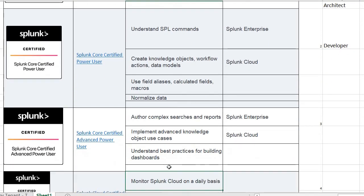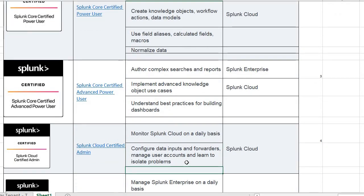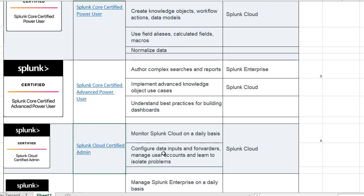The third certification is Core Certified Advanced Power User. For the first 3 certifications, we can assume like 4 months, or 1 quarter, or let's say 6 months timeline, approximately. Then the fourth certification is Cloud Certified Admin — that is what the fourth certification Splunk provides.